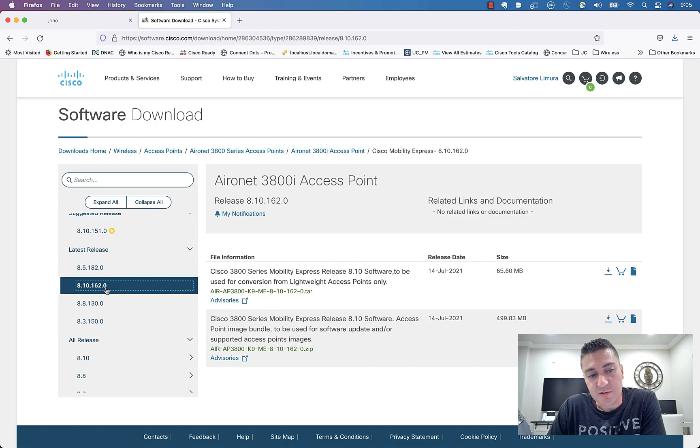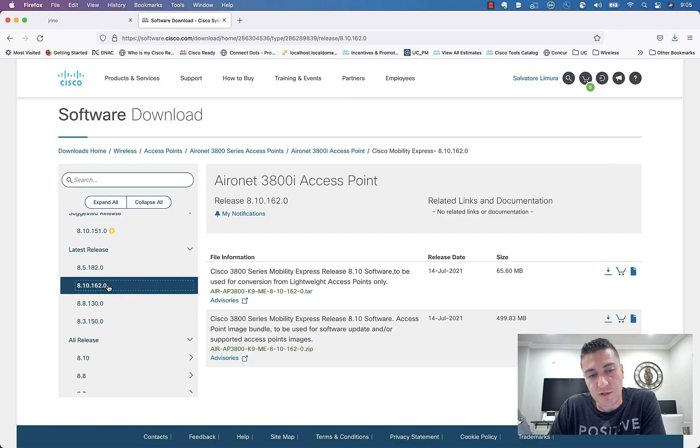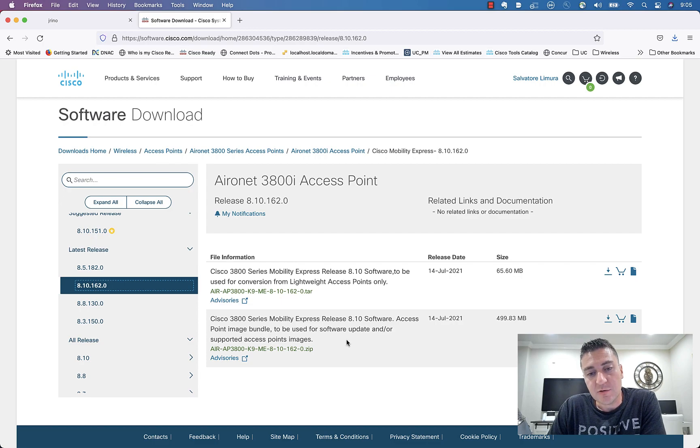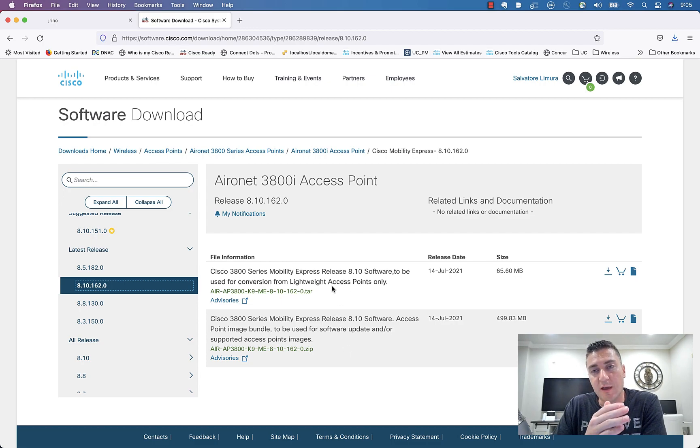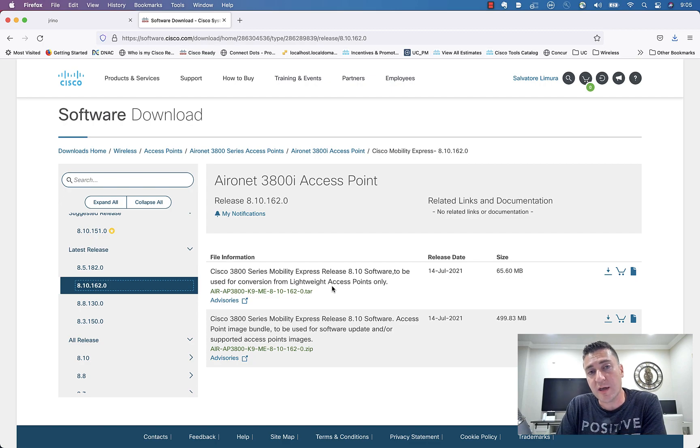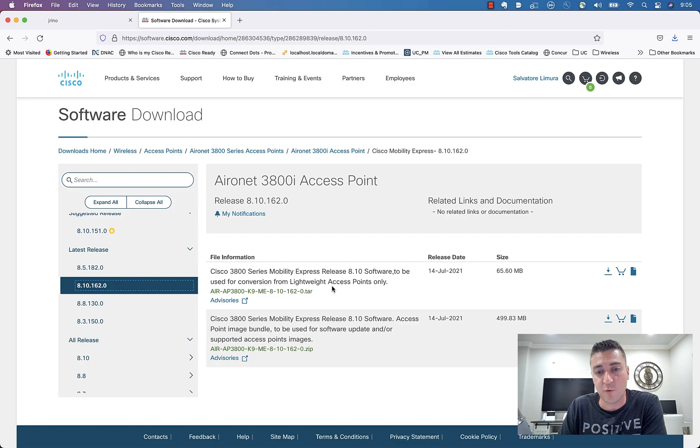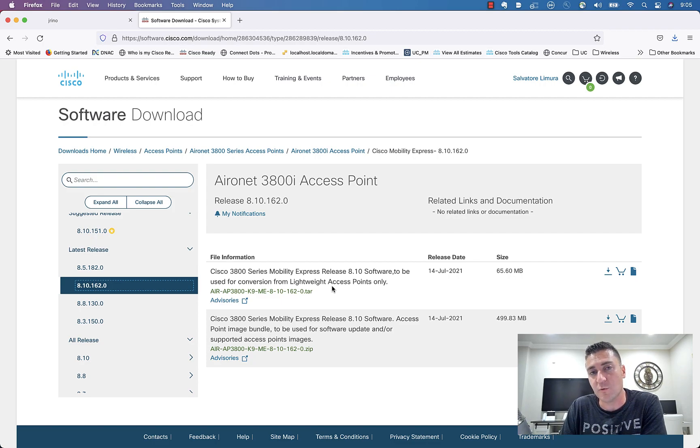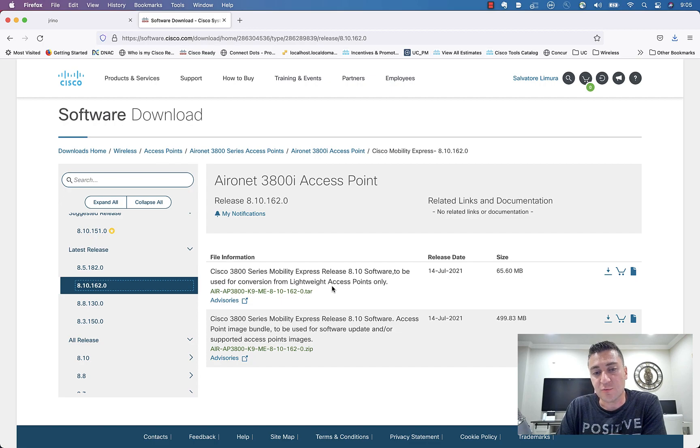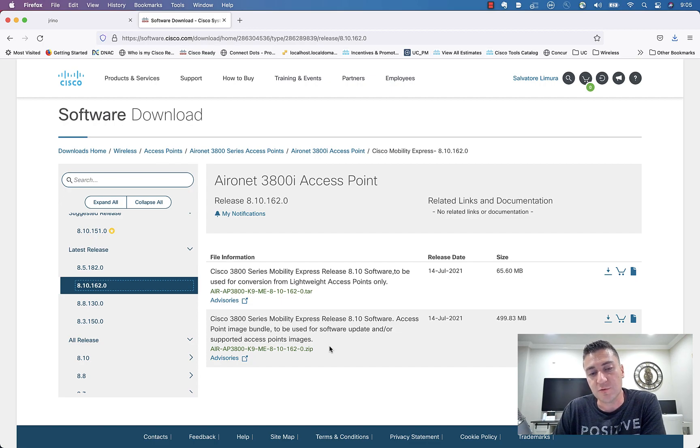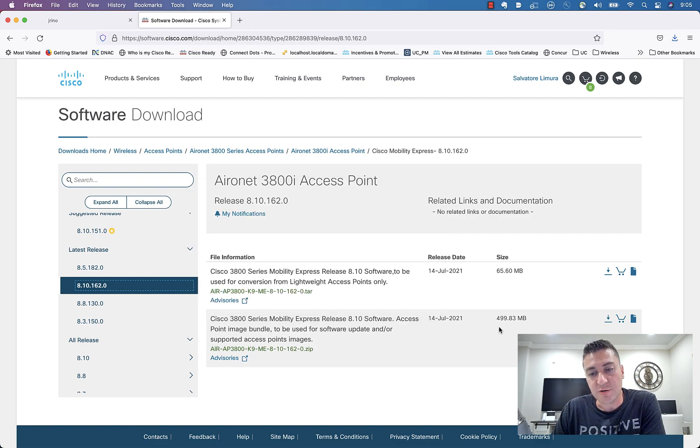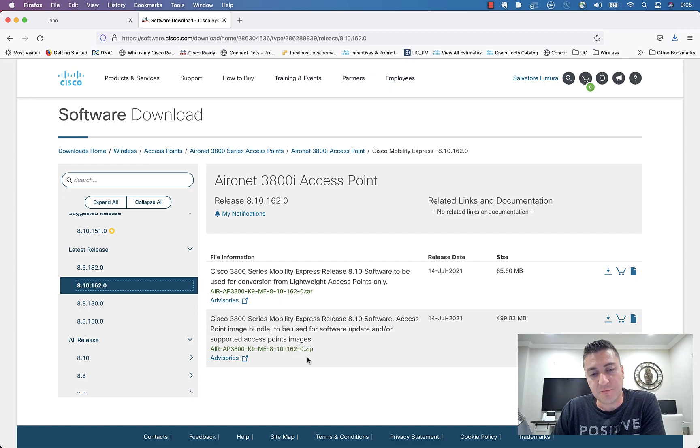Now you can see, I'm already on 162, but we'll pretend that I was on a lower version and this is the version I want to go to. You can see two files here. The top one is if you have an access point that's a lightweight access point that needs to be converted to Mobility Express. I did another video on that before. If you're interested in that process, go ahead and watch that video. But for this, since it's already a Mobility Express AP, we are just upgrading to a new version of code. And for that, we need the larger 500 megabyte file, this zip file below it.